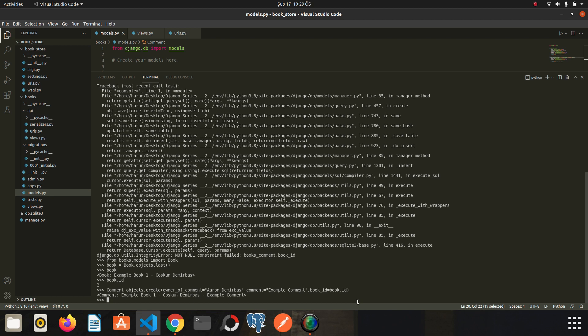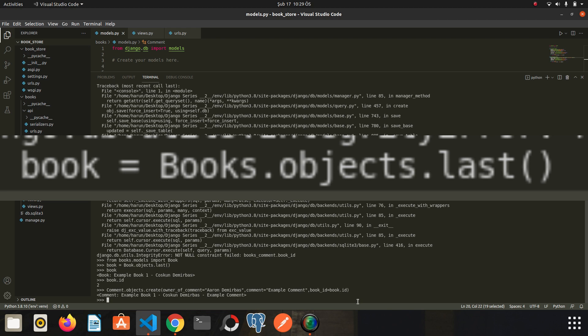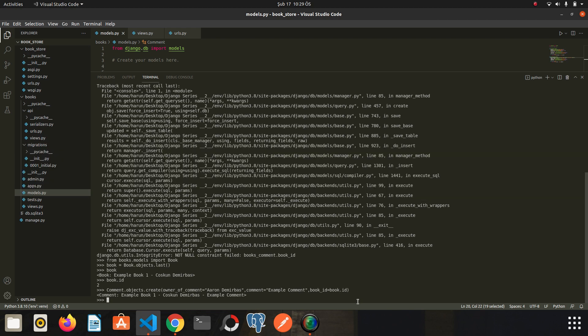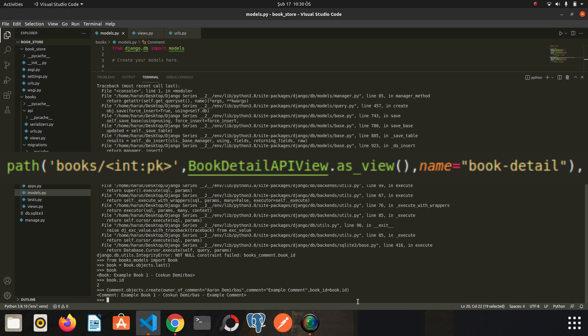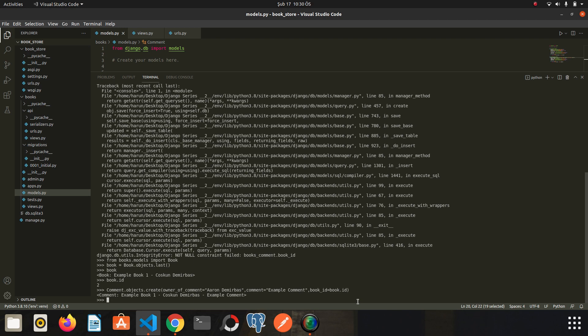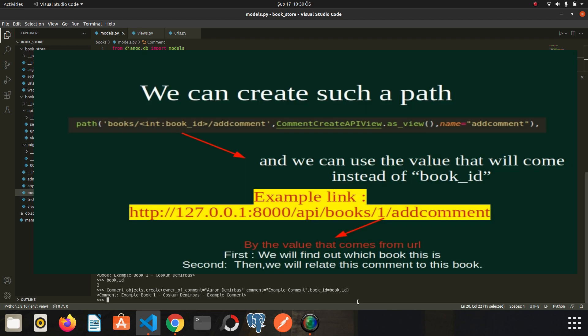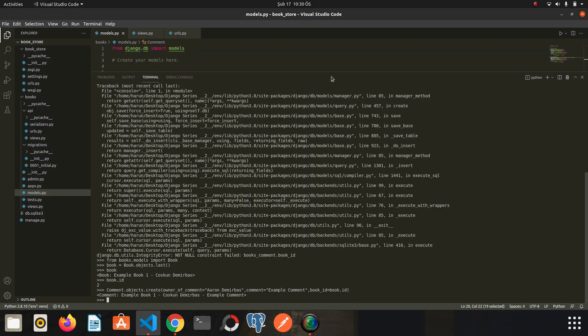In short when creating the comment object we need the id information of the relevant book. But how will we send the relevant book id from browser? We could access the last book by typing last here. But of course this will not be that easy in real project. The most common solution for this is URL. We can carry some information to the server via URLs and we can use this information to make queries. For example in the previous lesson we wrote such a URL to access the book details. We can create another URL like that. And we can use the value here to find which book to comment on. Now let's go back to the views file and get started.